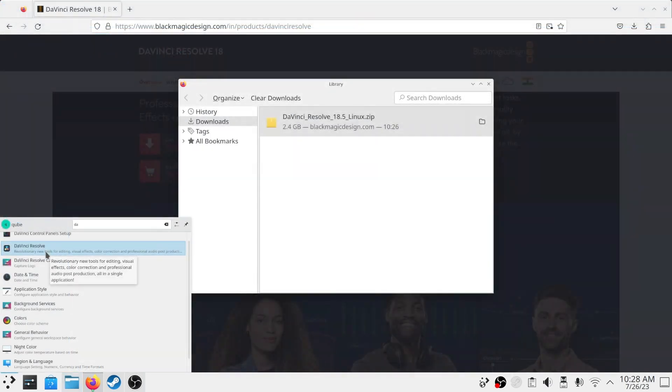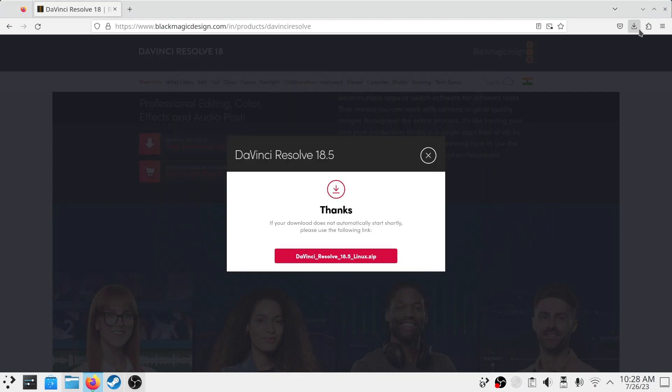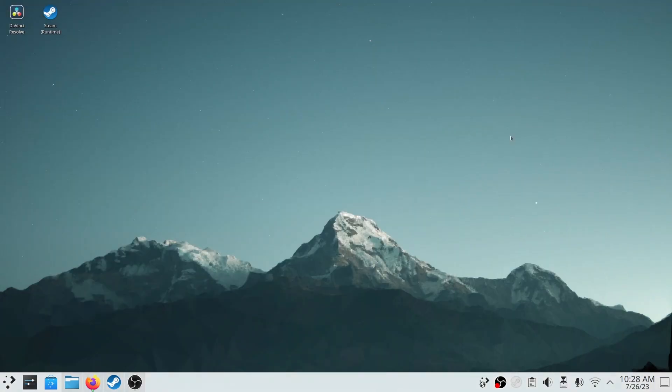After installing, we will run the program, but it is not running, so we will run the program from the terminal to see if there are any errors.